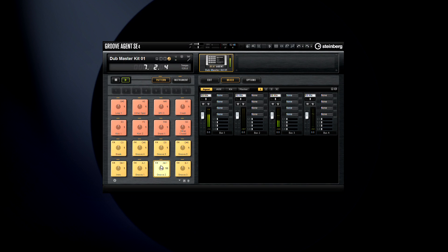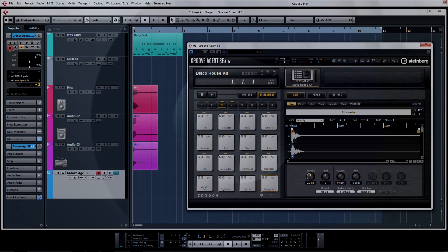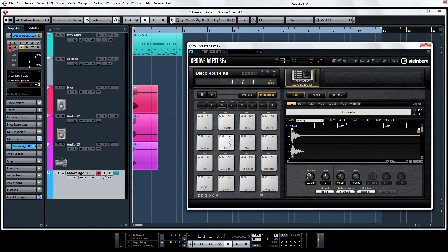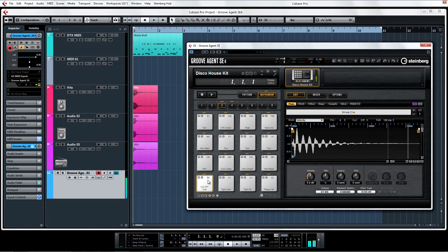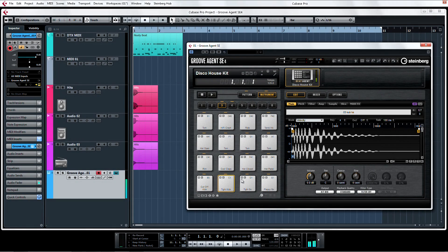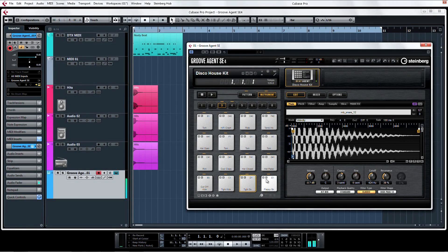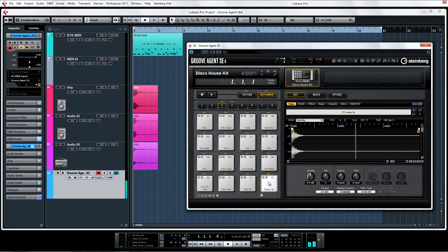Groove Agent SE4 is a completely different instrument than Groove Agent 1. It's more like Groove Agent 1 on steroids, and then some. Groove Agent SE4 is essentially a drum sampler module, but it's really so much more.